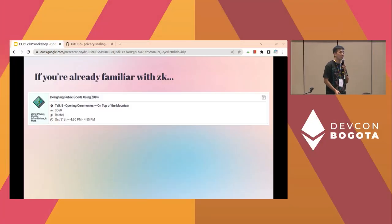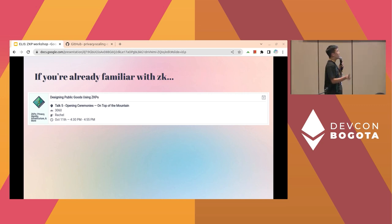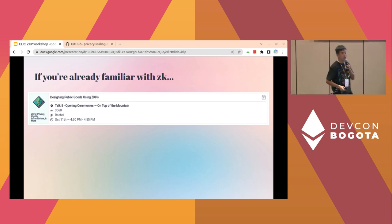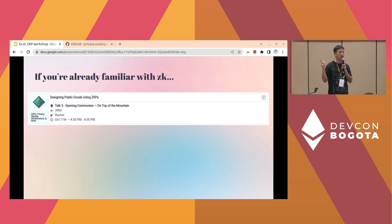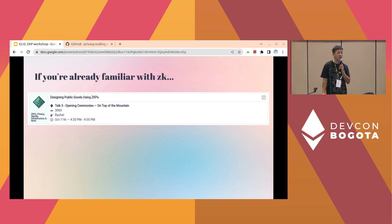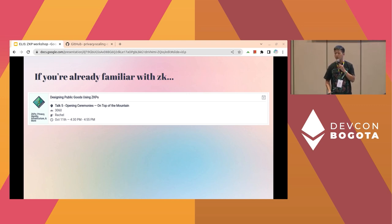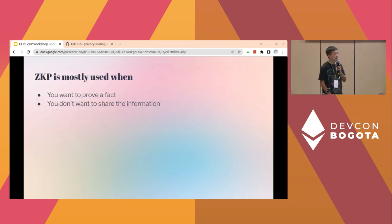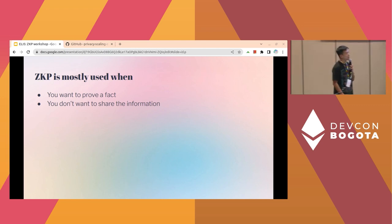If you are already familiar with zero-knowledge proofs, I strongly recommend you listen to this session: Designing Public Goods Using ZKPs, which is run by Rachel, who is a super designer of the Ethereum Foundation's PSE team. She has designed for three years at the team and worked on a lot of ZKP-related user experiences and user interfaces, so it might be very inspiring. Let's start with thinking about where ZKP is mostly used.